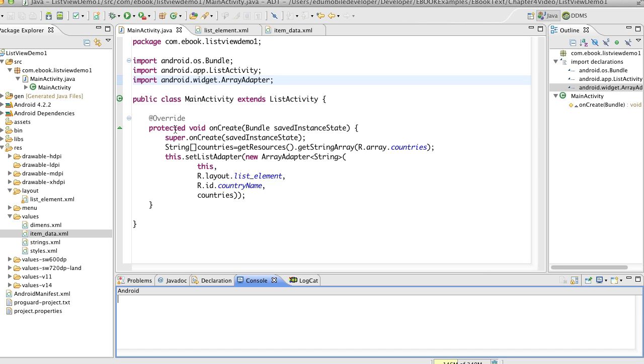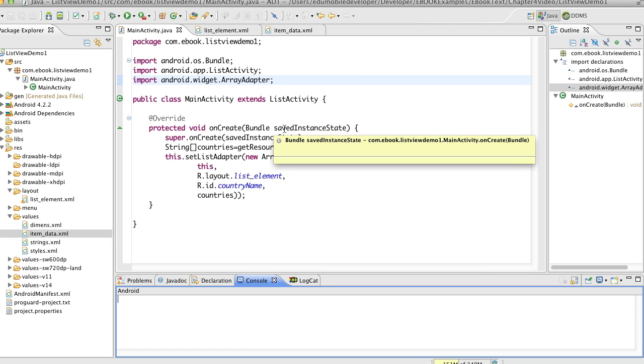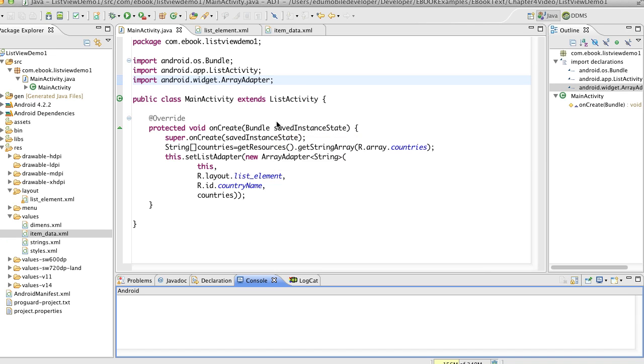Then we can notice that we've also deleted the line that sets the activities main XML file, and we've also deleted that XML file in favor of just having a single list element dot XML.